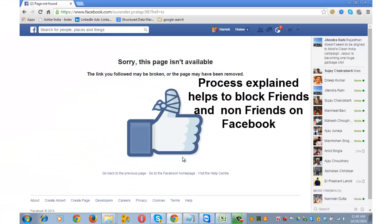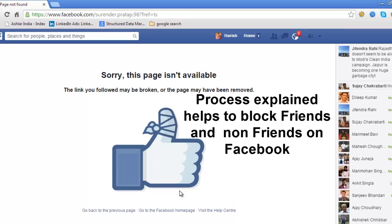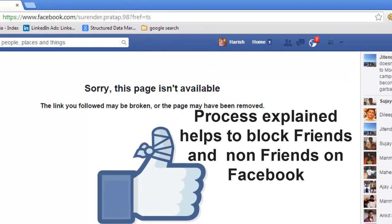After confirming, you'll see the page with the broken link. And if for some reason you can't find the profile of the person you wish to block, there is another method that you can follow.